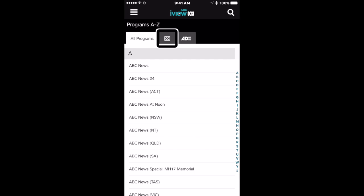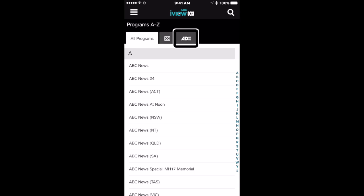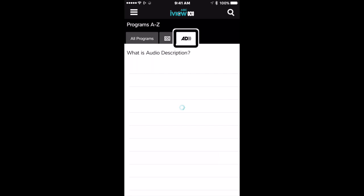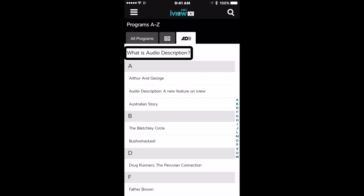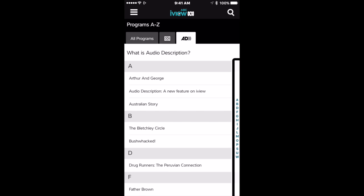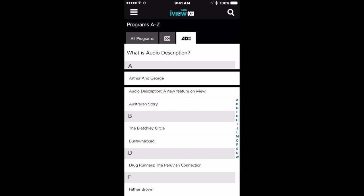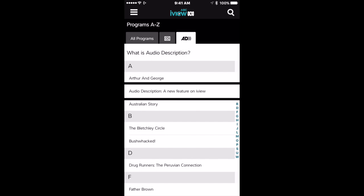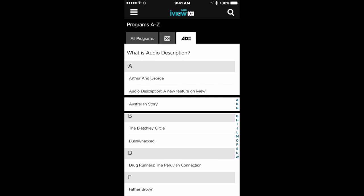Show closed captions programs. Show audio described programs button. Selected. What is audio description button. Table index. Arthur and George. Audio description. A new Australian story.